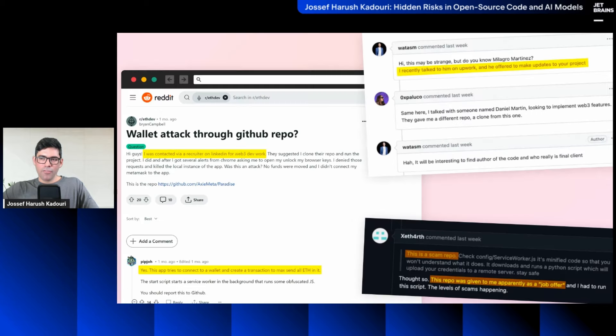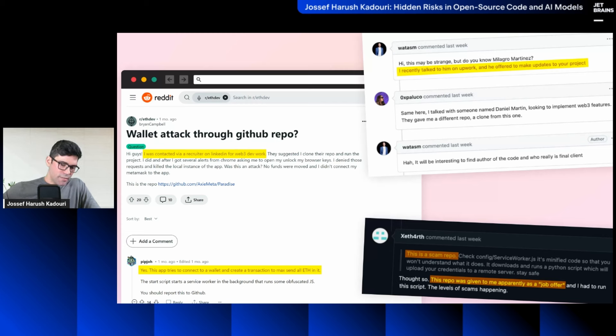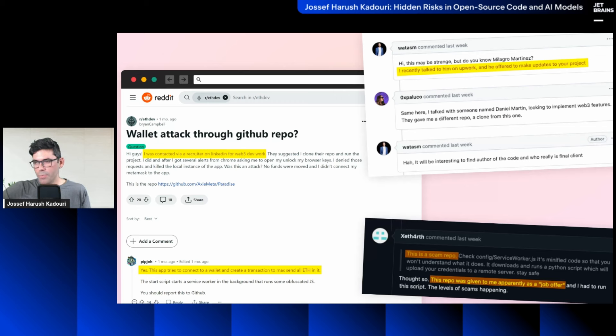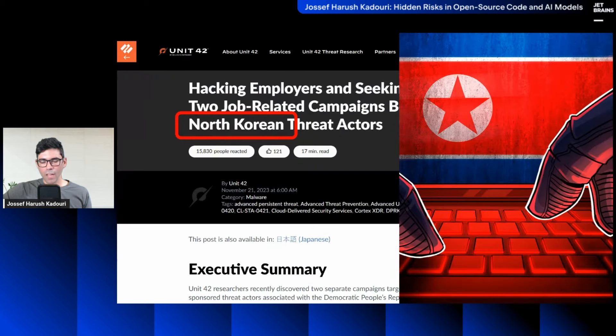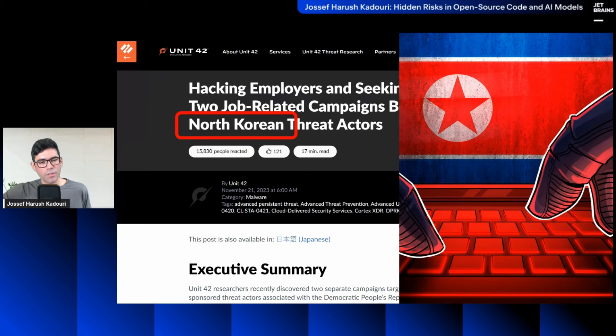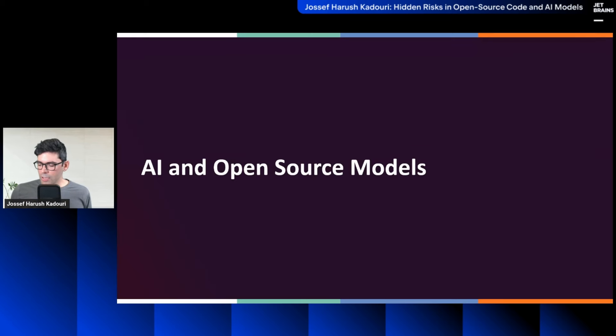This was linked to North Korea, based on Palo Alto report. So that was the last example, and I have plenty, plenty more, but I think you understood, it's a scary area in open source, because we have no vetting, and let's talk about AI.